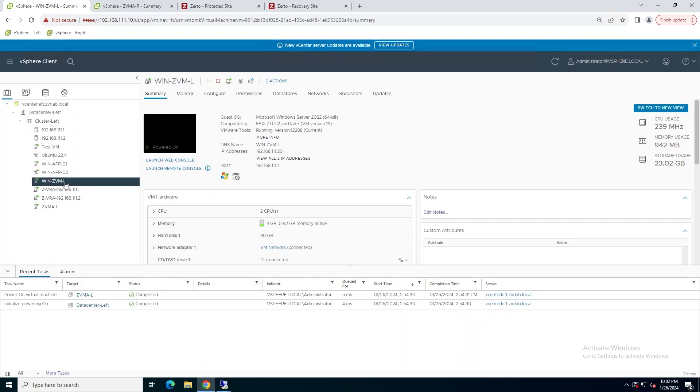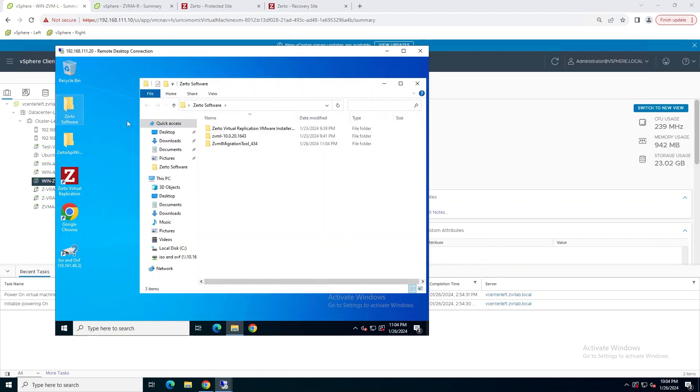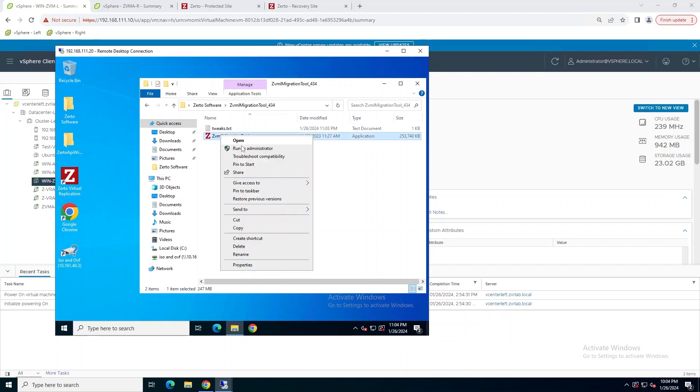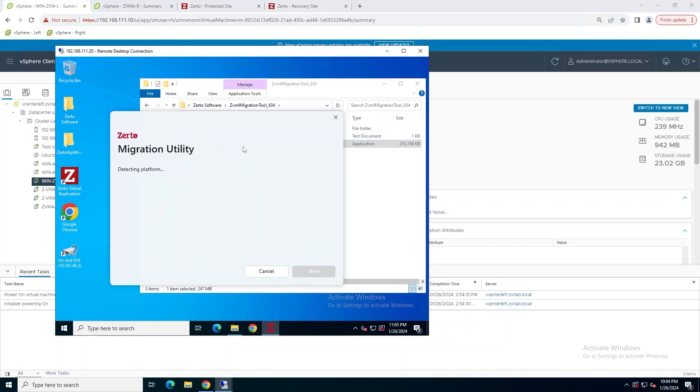Now what we'll do here is we're going to go to the Windows ZVM on the protected side. We'll just open that up. I've already downloaded the migration utility to the server, so I'm just going to go run it from where I downloaded it to. May take a few seconds for it to load, but once it does, you're going to be greeted with a readme link.